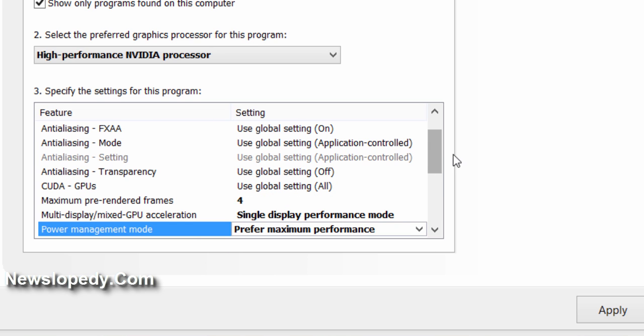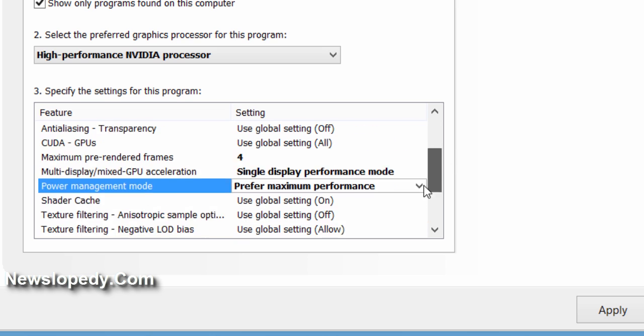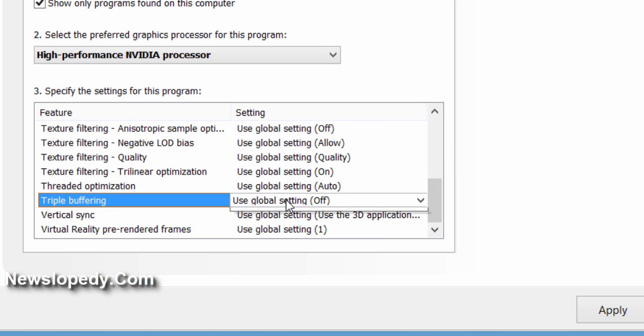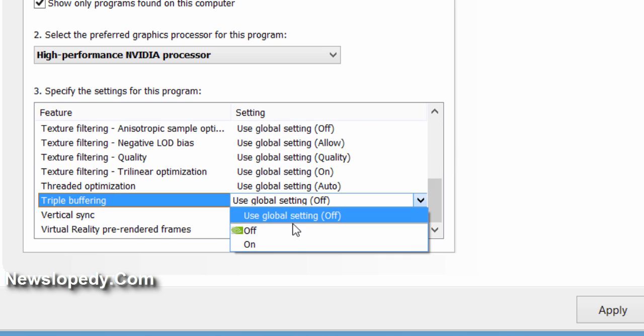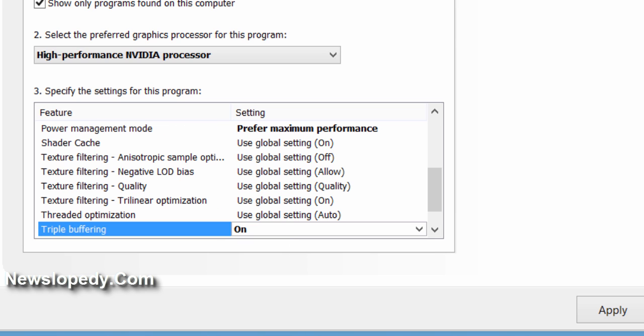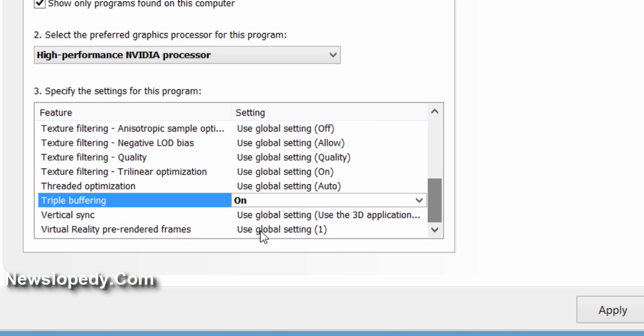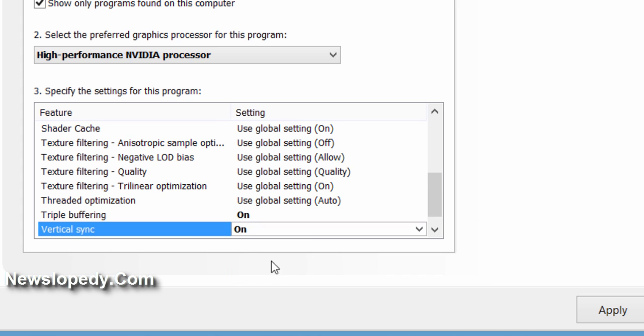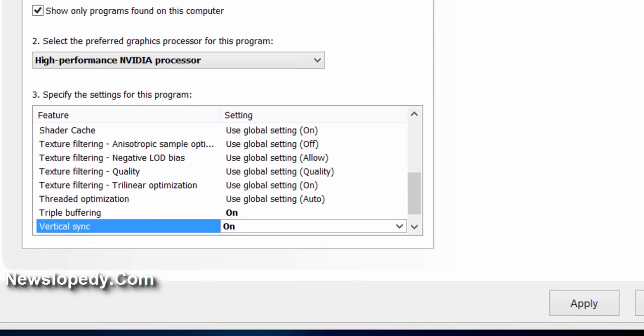Triple Buffering should be On, and Vertical Sync should be On. That's it.